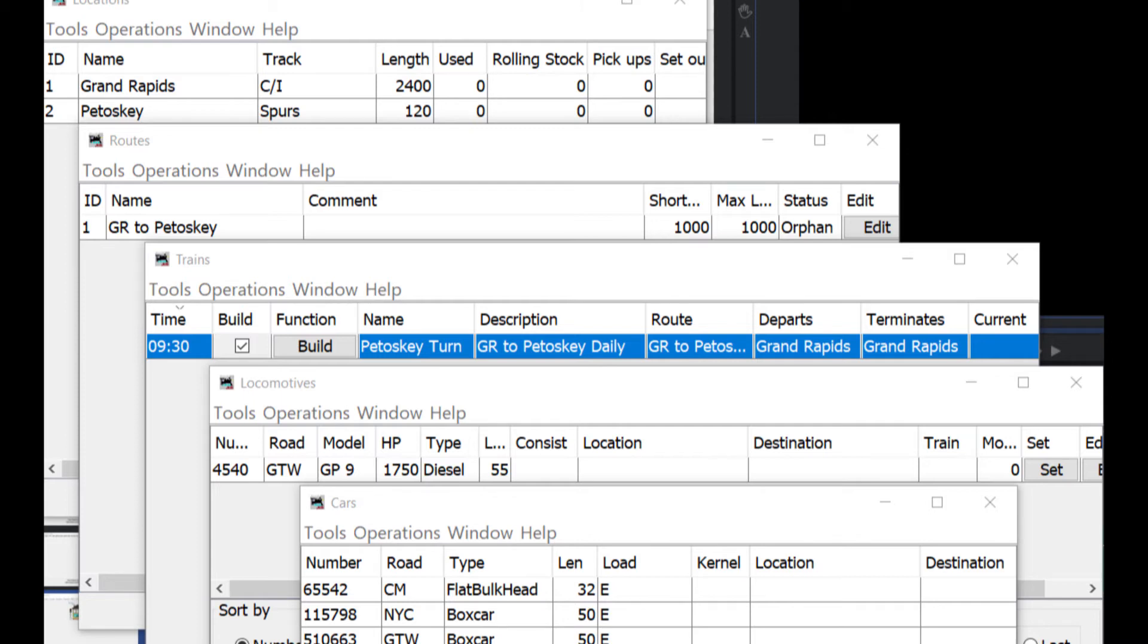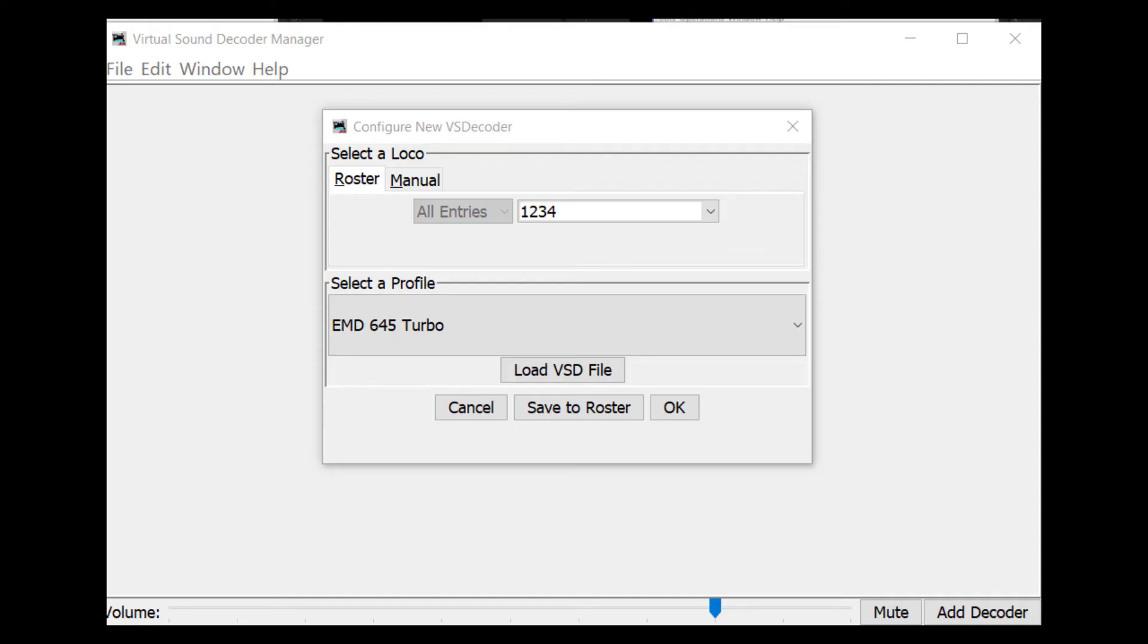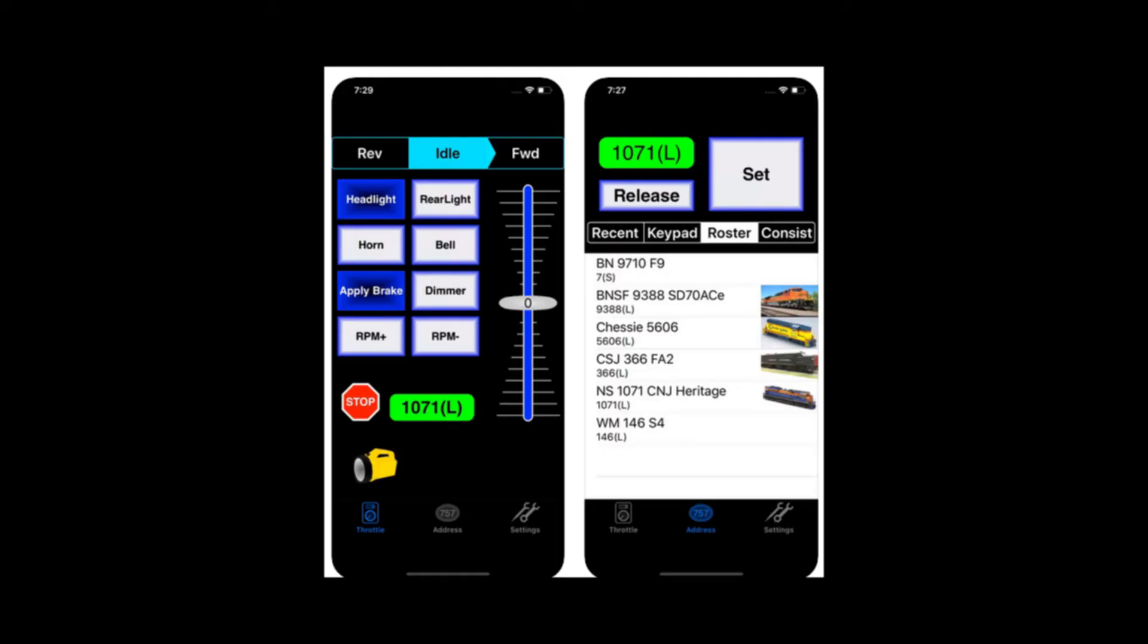Panel Pro even includes a virtual sound decoder that will respond to your throttle settings. In addition to a few pre-populated locomotive prime mover sounds, it also has recordings for bells, horns, and other sounds that can be programmed to your throttle.